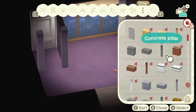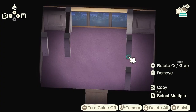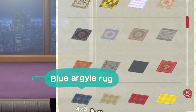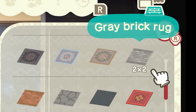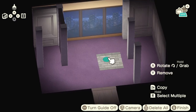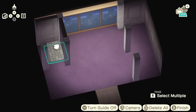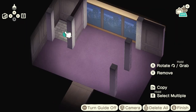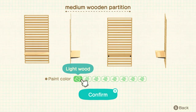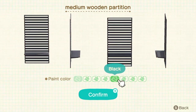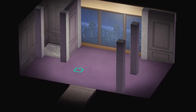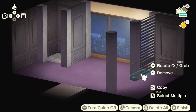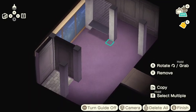This is the layout for the bathroom — it's going to be a cute, cozy, tiny little bathroom. For the walk-in closet I'm going to get out two more concrete pillars and it should line up just like that. For the bathroom flooring I'm going to use this gray brick rug — it's not amazing but it works. I just want the bathroom to have a different type of flooring than the carpet. And to finish the walls I'm going to use a medium wooden partition, make it black, to close off the closet.